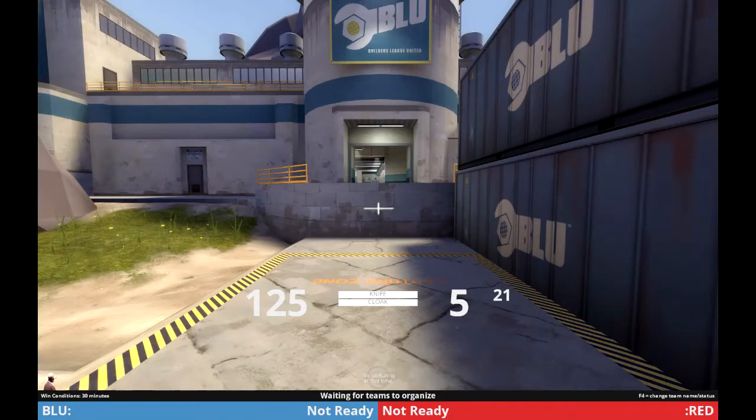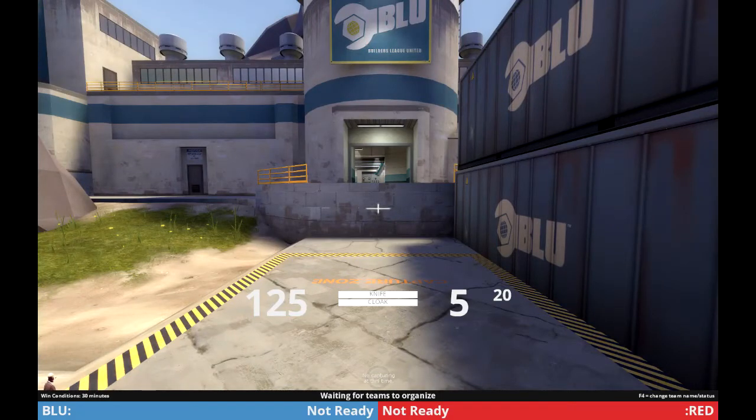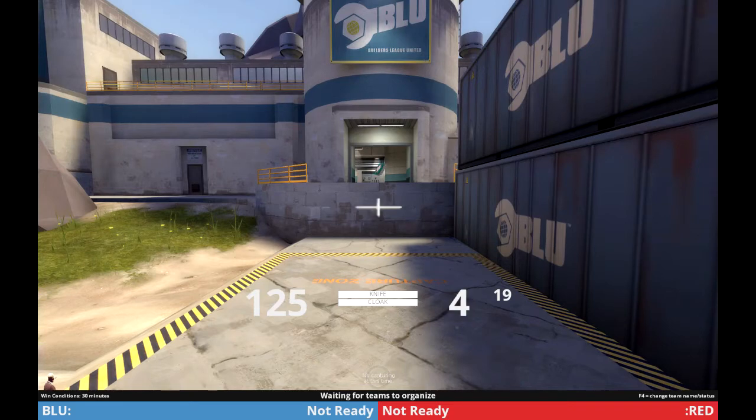When you shoot your revolver once, the view model disappears. This is to help aiming and not have the revolver obstruct the screen when auto reload is on.